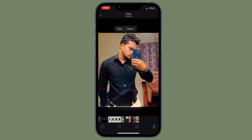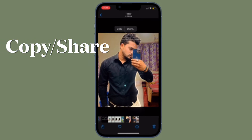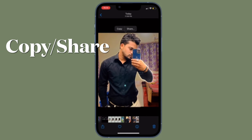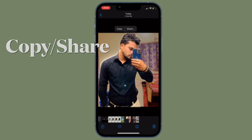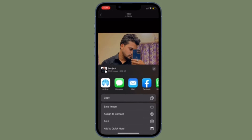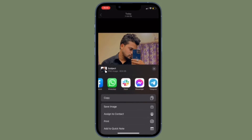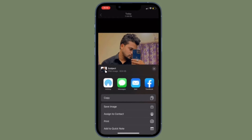Press and hold on the subject until it ripples and a white glow flows around its outline. In the pop-up menu that appears, tap Copy to send the isolated subject to the clipboard for pasting elsewhere, or tap Share to access the standard sharing options.